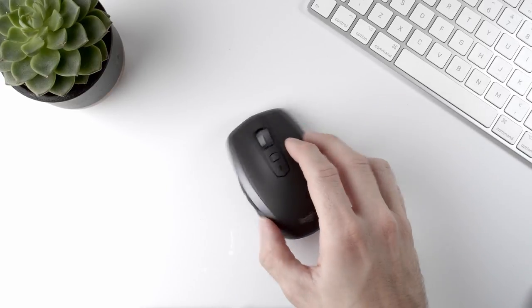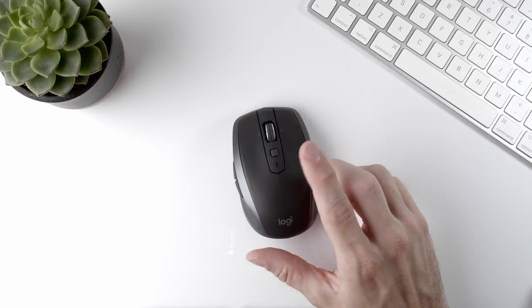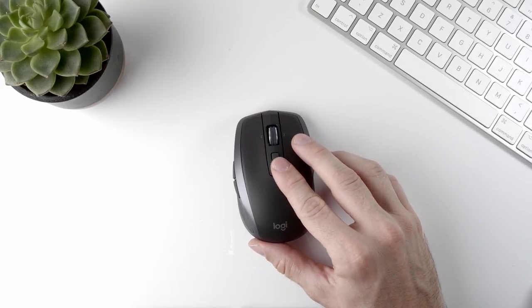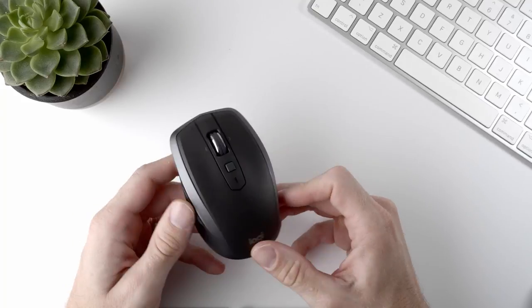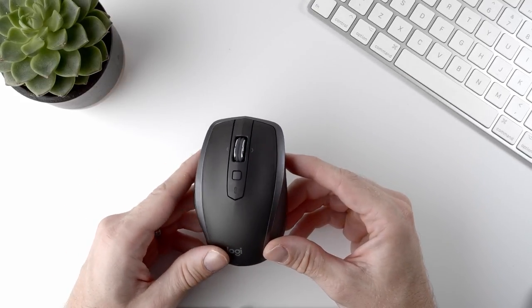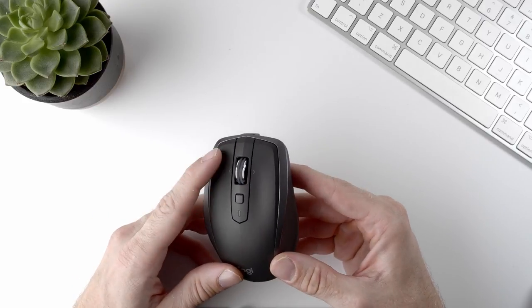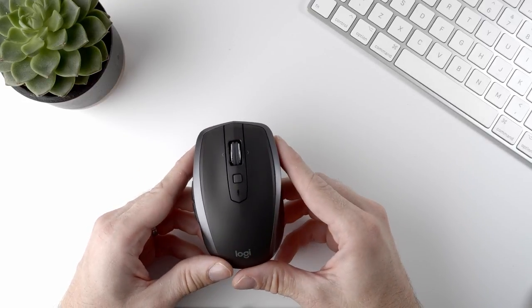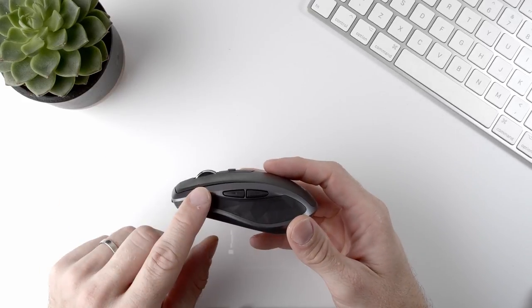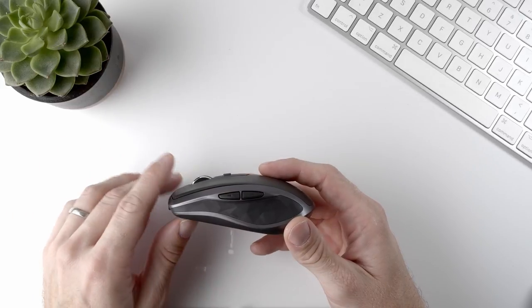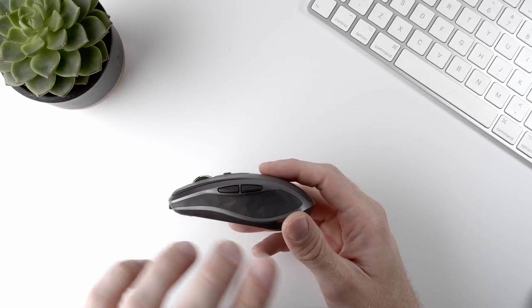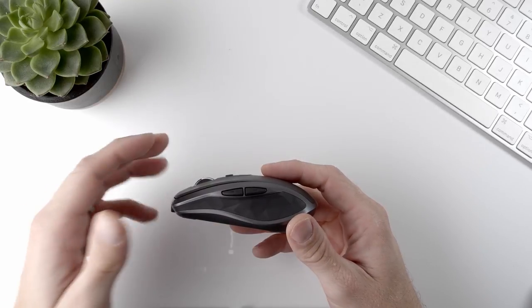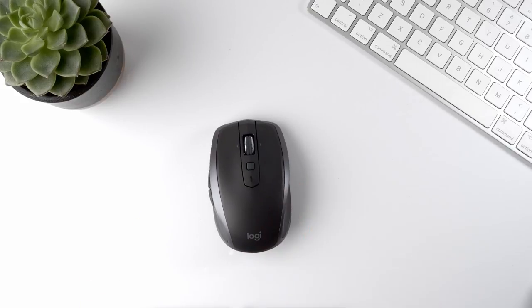Where I think the MX Anywhere truly excels as a travel mouse is in the feature set. There are desktop mice that would actually struggle to match the feature set of this mouse, even with their larger form factor. So obviously, you get the standard left and right mouse buttons. On the side here, you have a backwards and a forwards button, and when you're browsing the net, you can use the backwards and the forwards to control your navigation through your history.